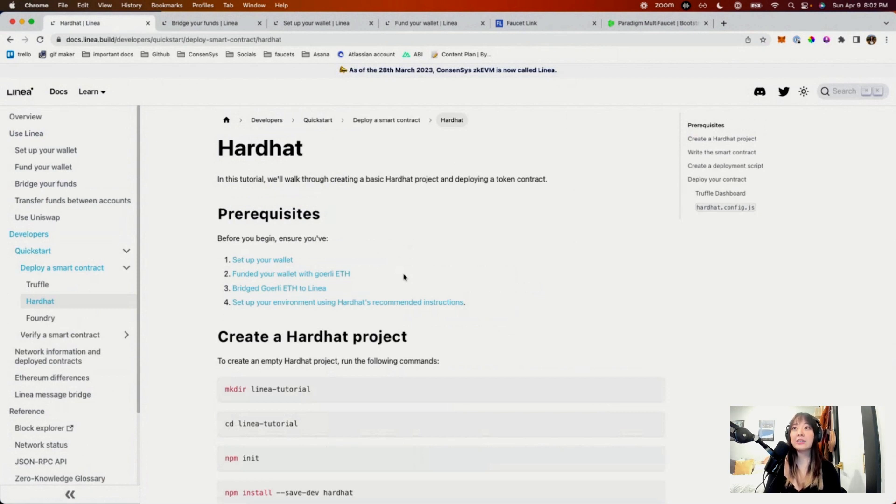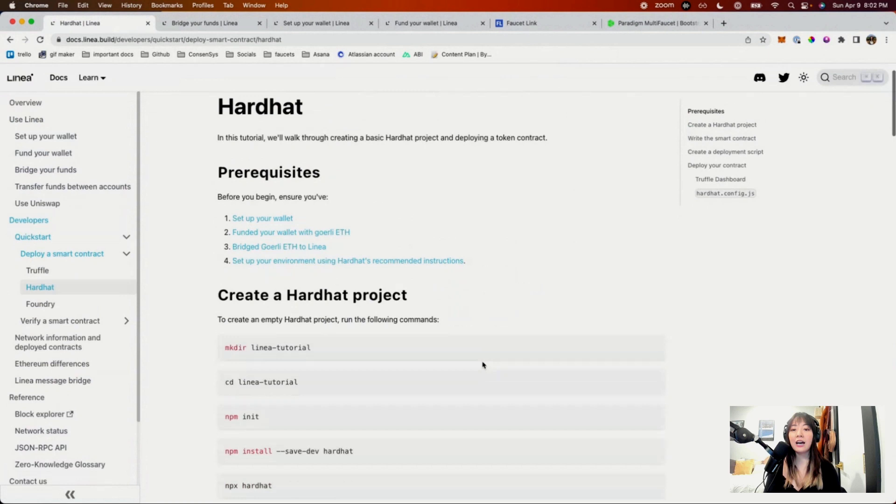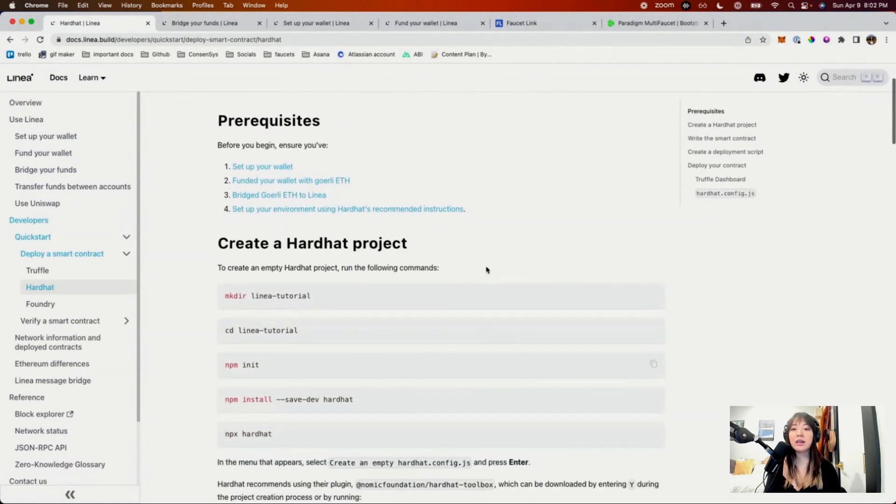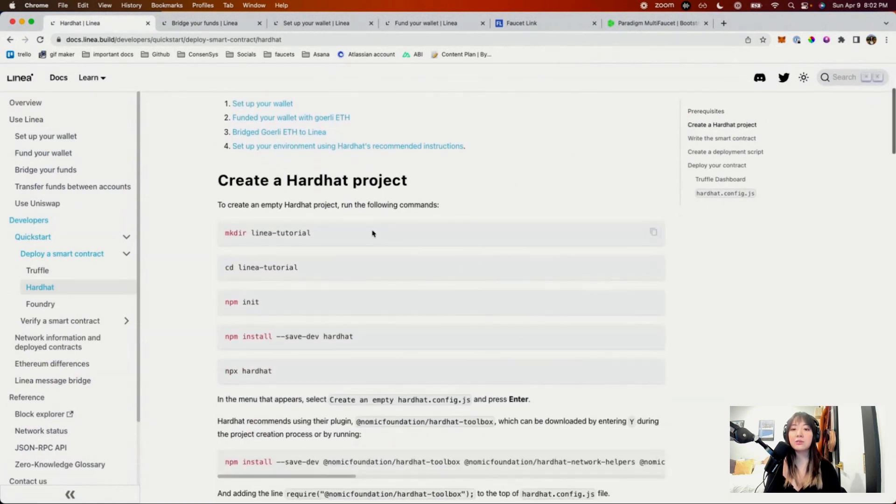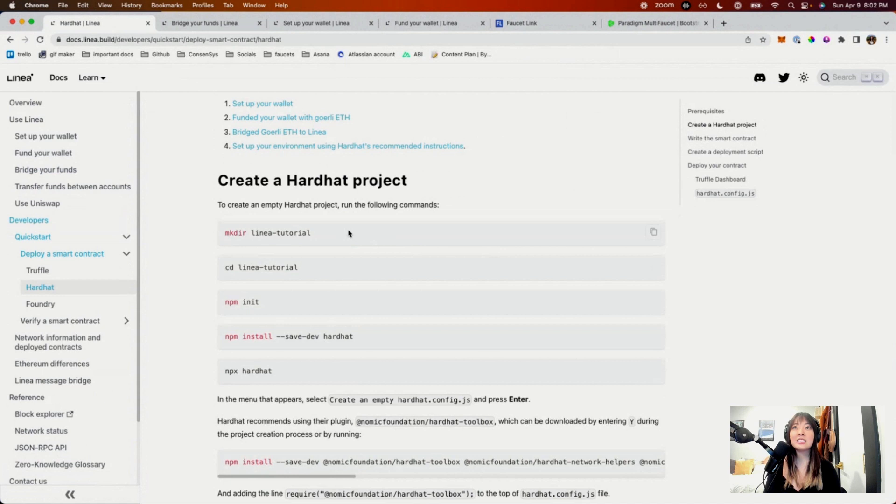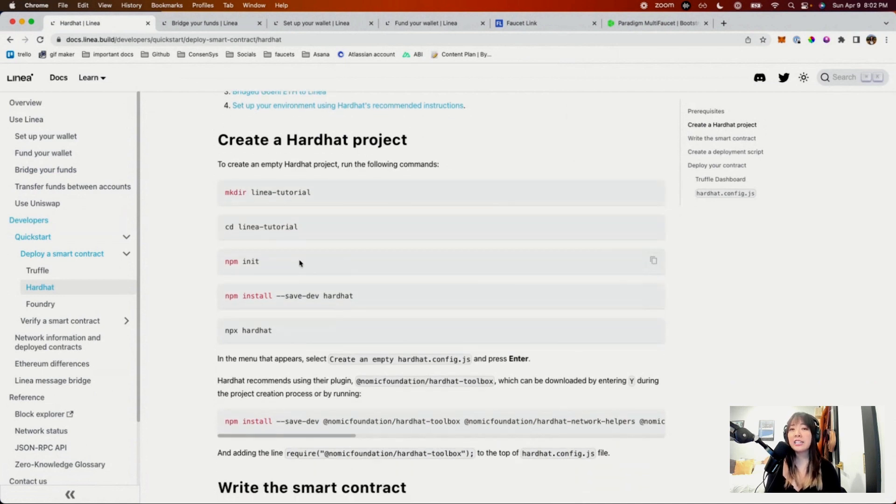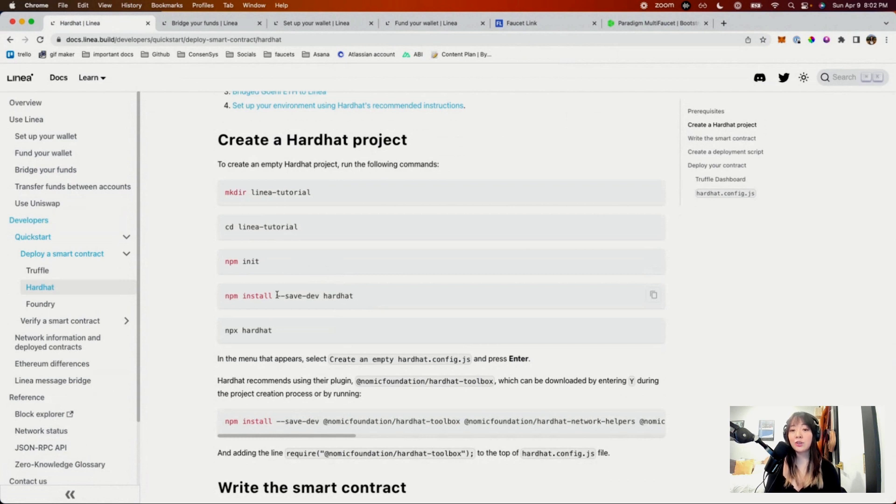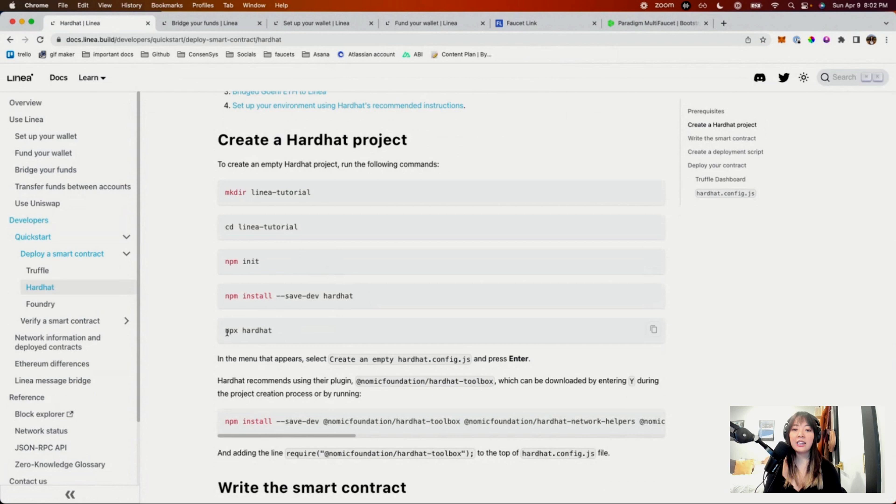So in order to do that, we need to create a Linea directory, go into it, create a NPM project, install Hardhat, and then start it.